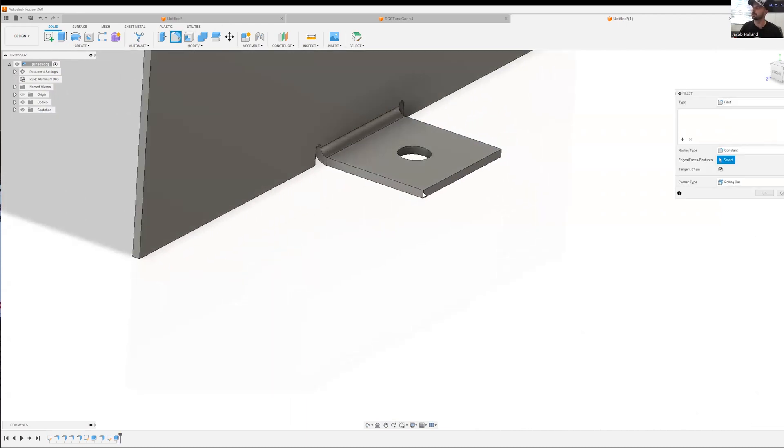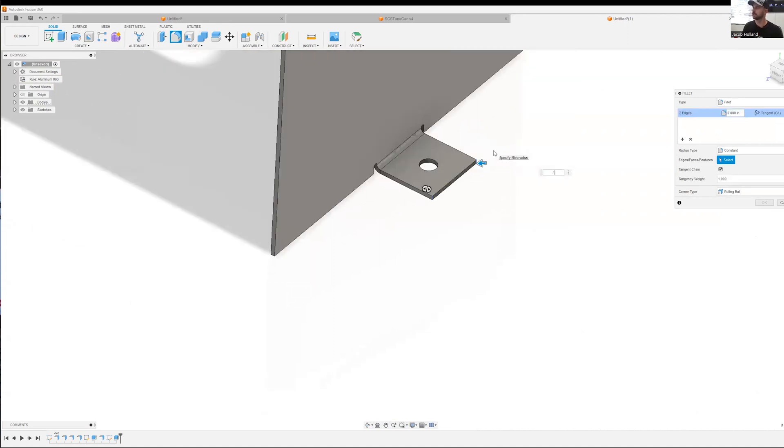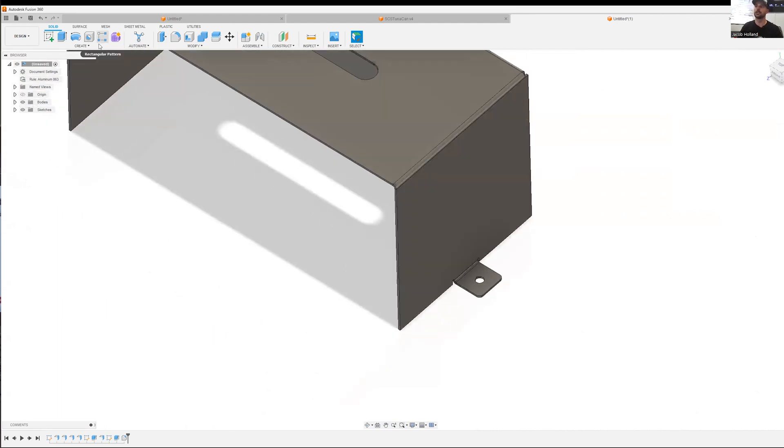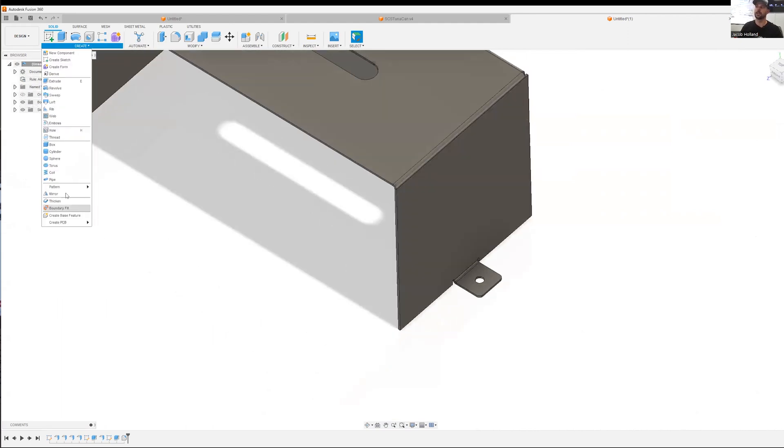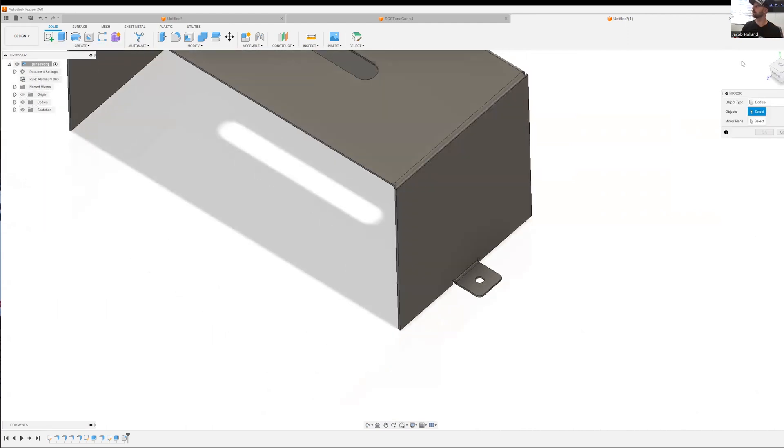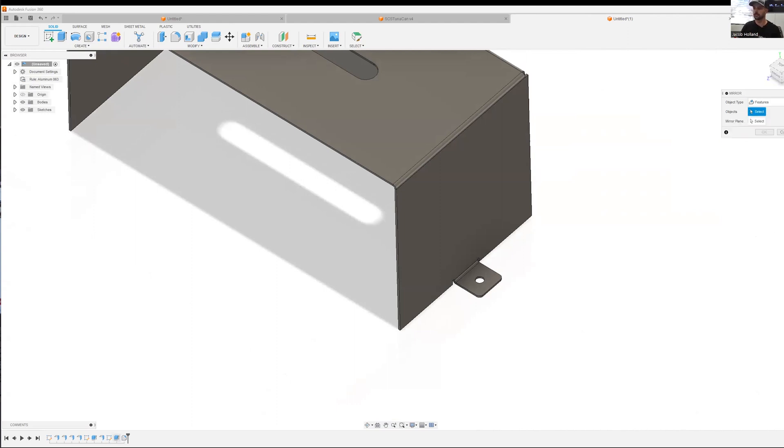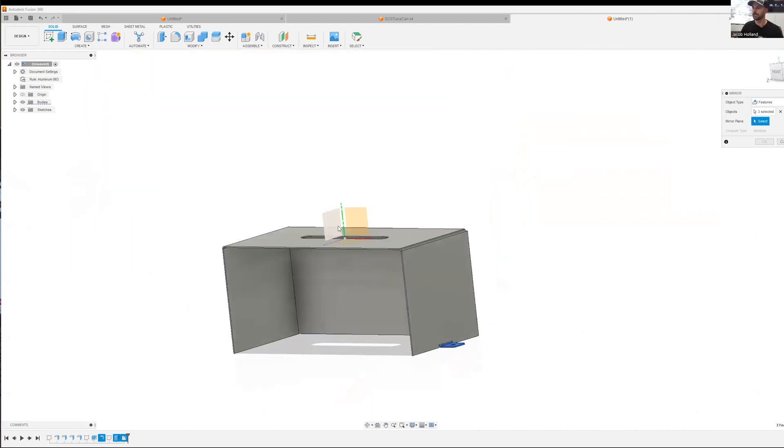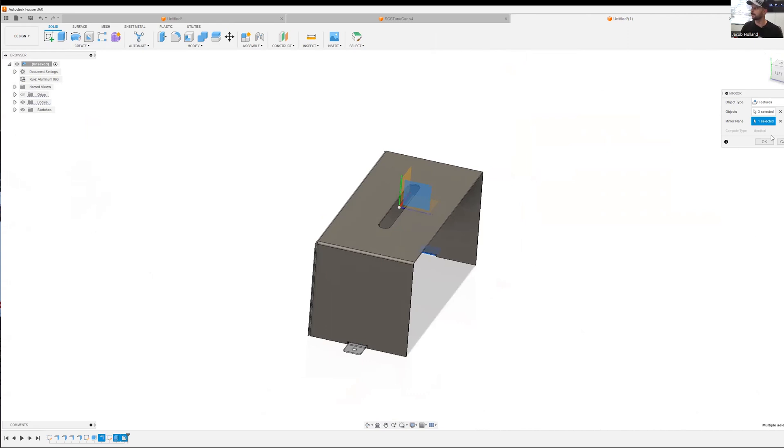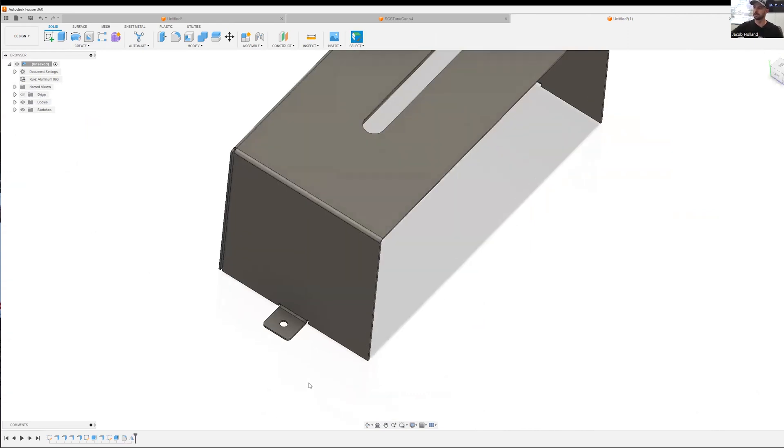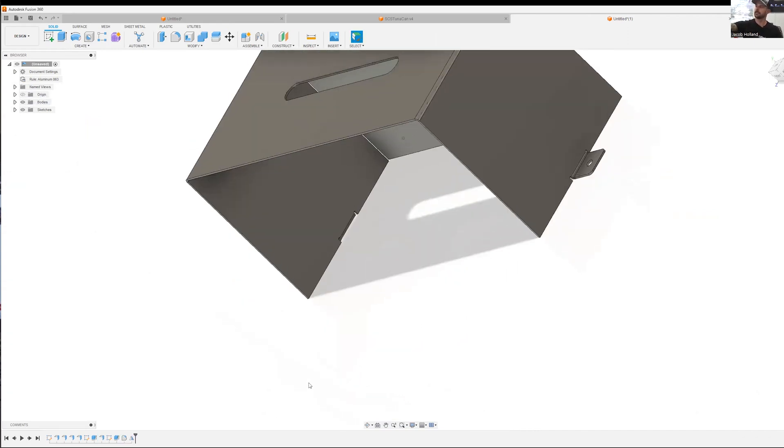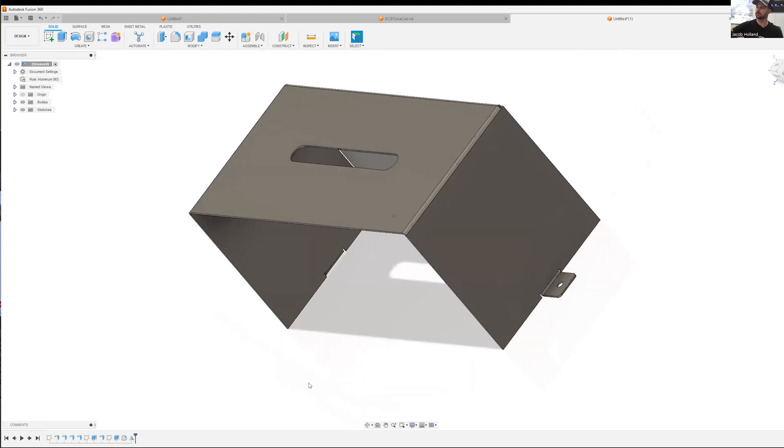Let's add some rounding in the corners here to make it look more cosmetic. That looks nice and good. Now we're going to mirror this back across. We're going to do features. We're going to select all of our features here that we want to mirror across and our mirror plane. We can see it pop back up. Click OK.